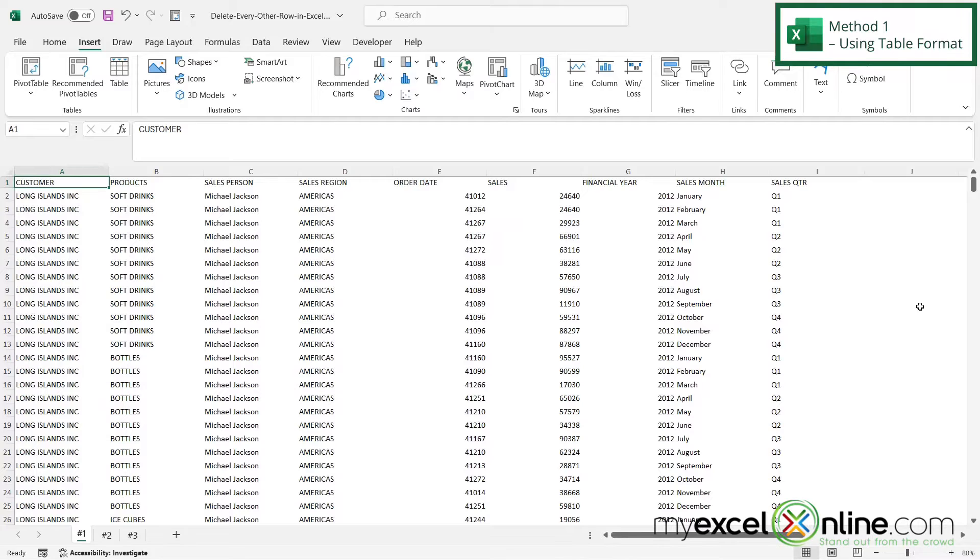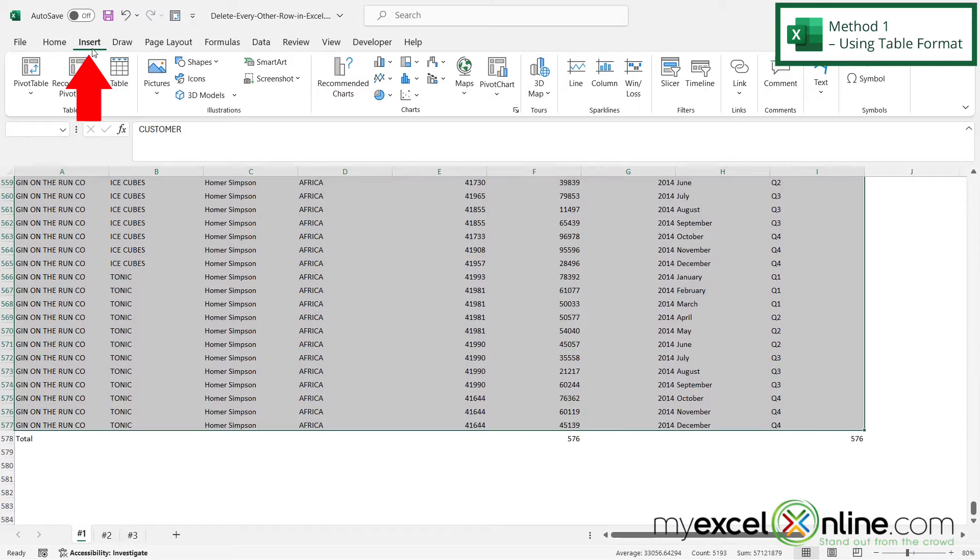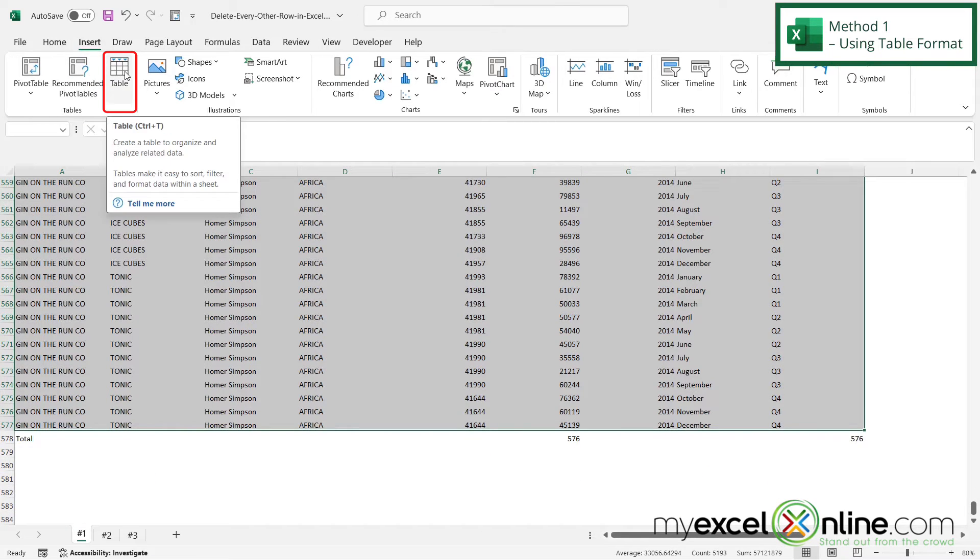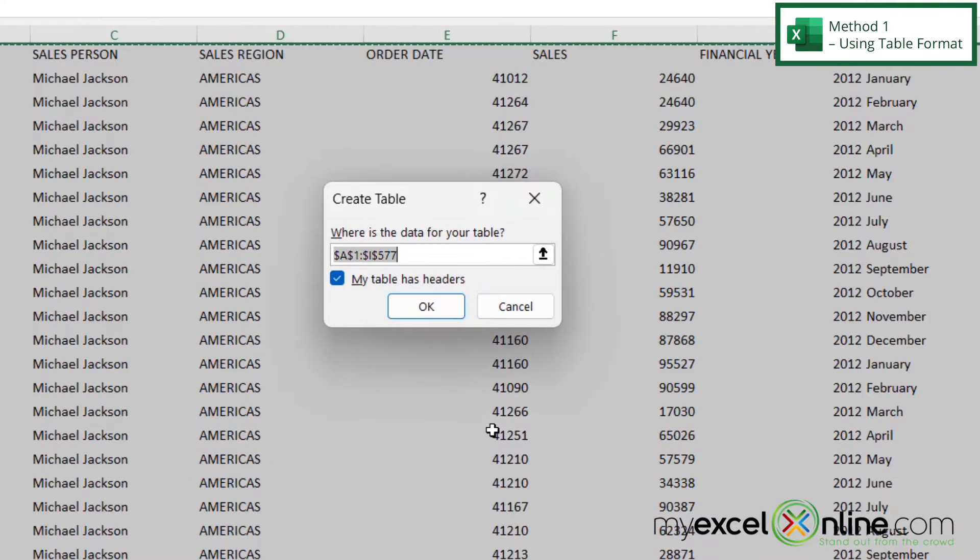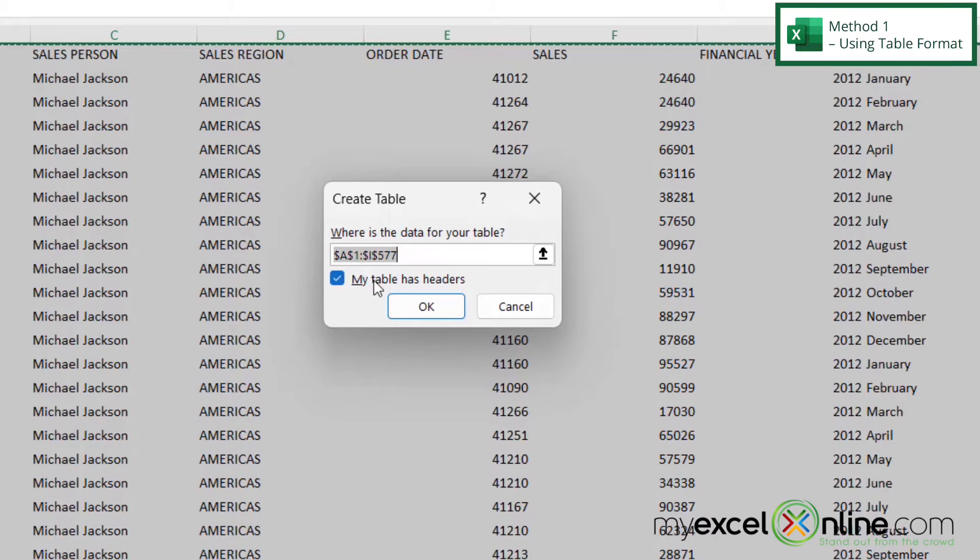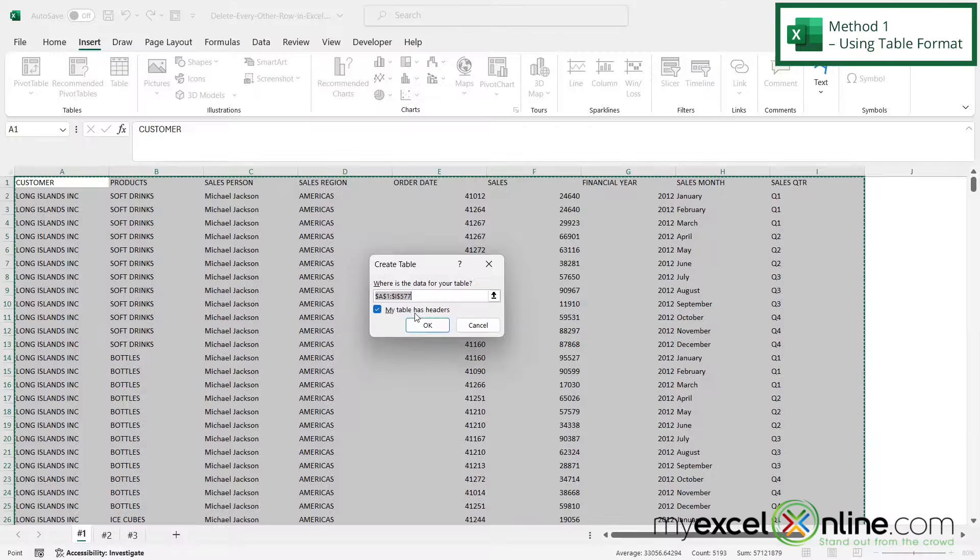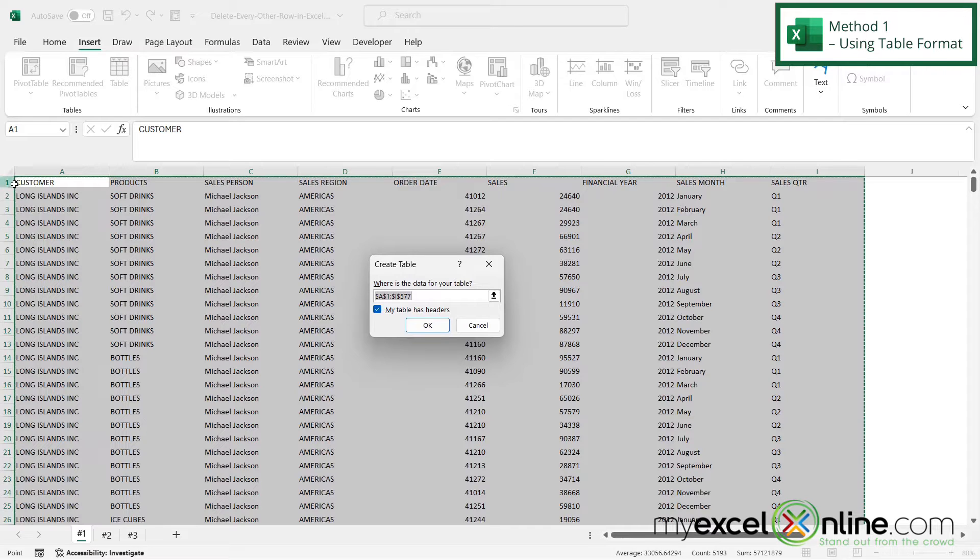For our first example, we are going to start with our raw data right here. I'm going to select all of the data and go to the Insert ribbon and click Table. I'm going to be prompted for where is the data for my table, and I'm just going to keep the selection that I had. I also want to check this box that says my table has headers because in row one I want this to be seen as the header for each column.